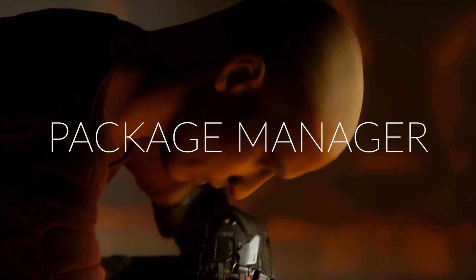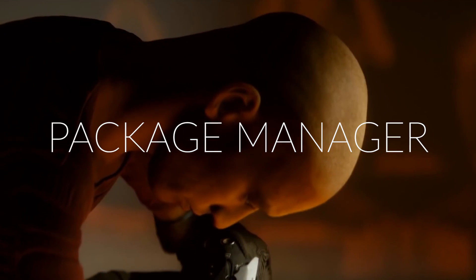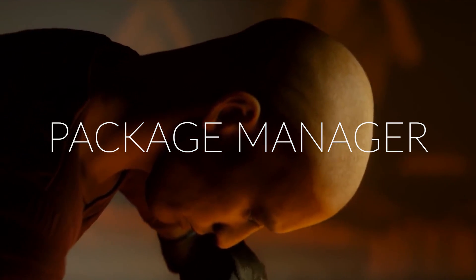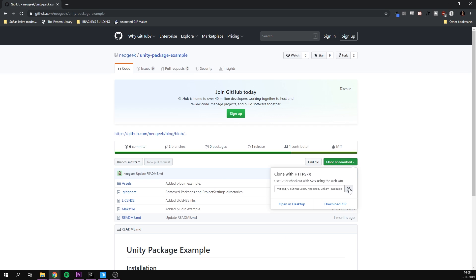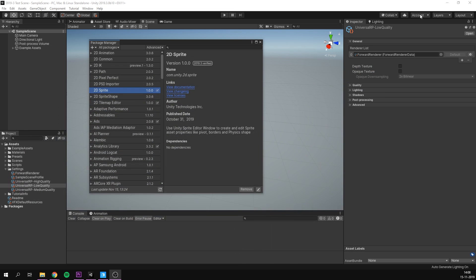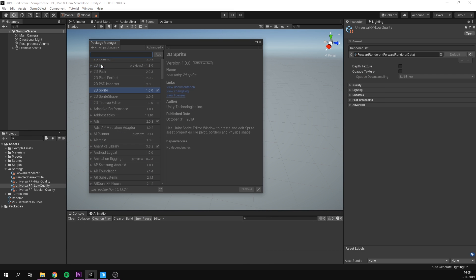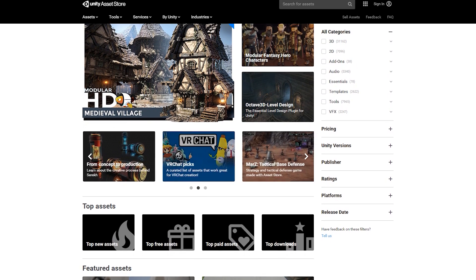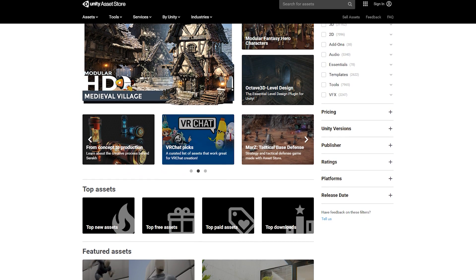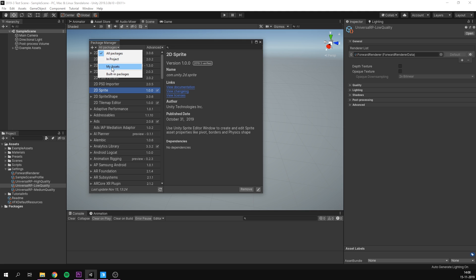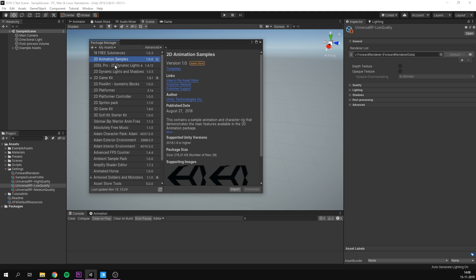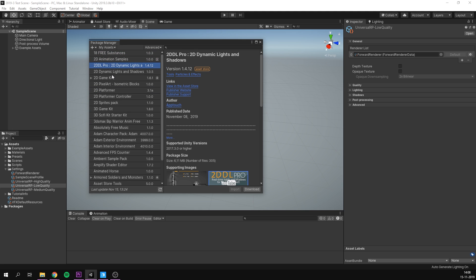The package manager has also gotten some improvements. You can now install packages from a Git repository via URL, which is really cool. It's also getting more integrated with the asset store, and you can now quickly install asset store assets you've used before.